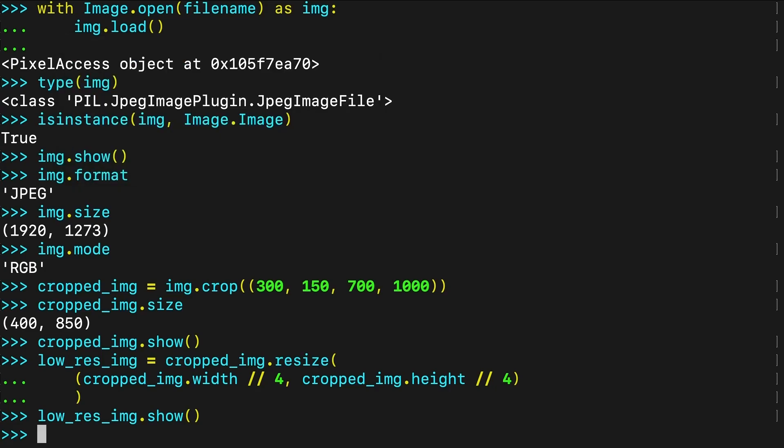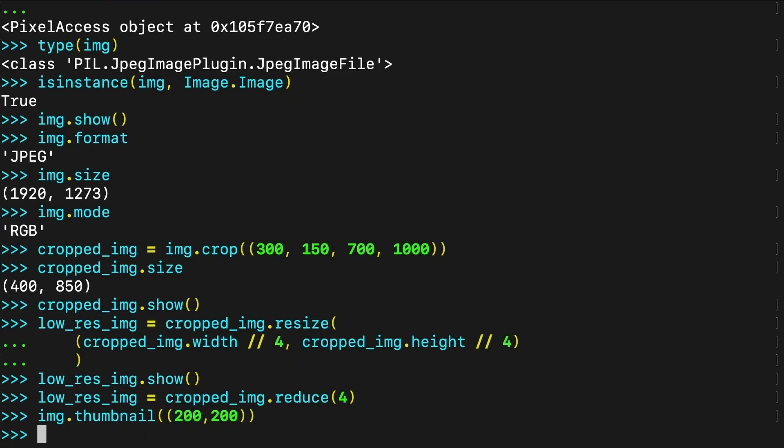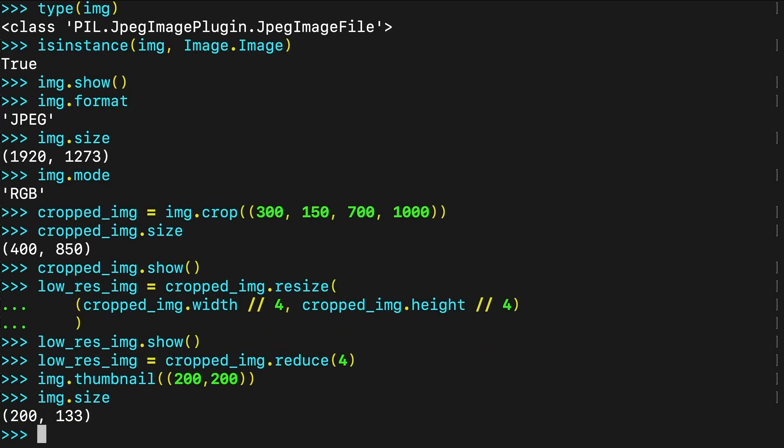There are additional optional parameters that you can use with resize to control how the image is resampled. Alternatively, you can achieve similar scaling using reduce. The argument determines the factor by which you scale the image down. If you prefer to set a maximum size rather than a scaling factor, then you can use thumbnail. The size of the thumbnail will be smaller than or equal to the size that you set. Note that the thumbnail method changes the image object in place and doesn't return a new object. But crop, resize and reduce all return a new image object. Not all methods in the Pillow library behave in the same way.